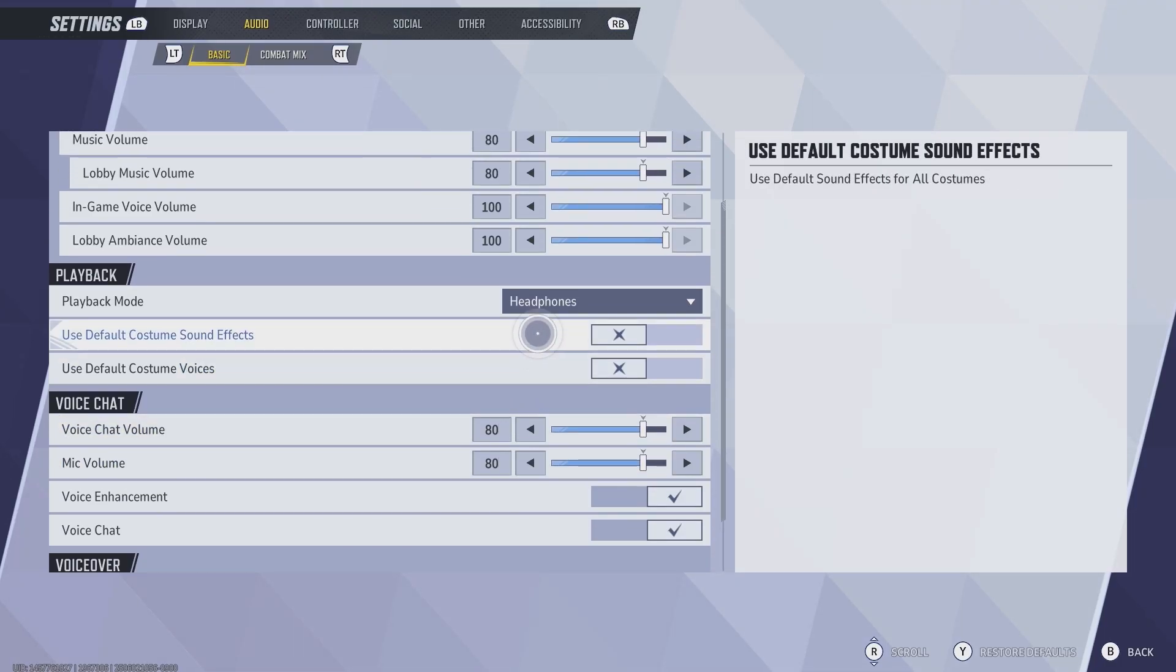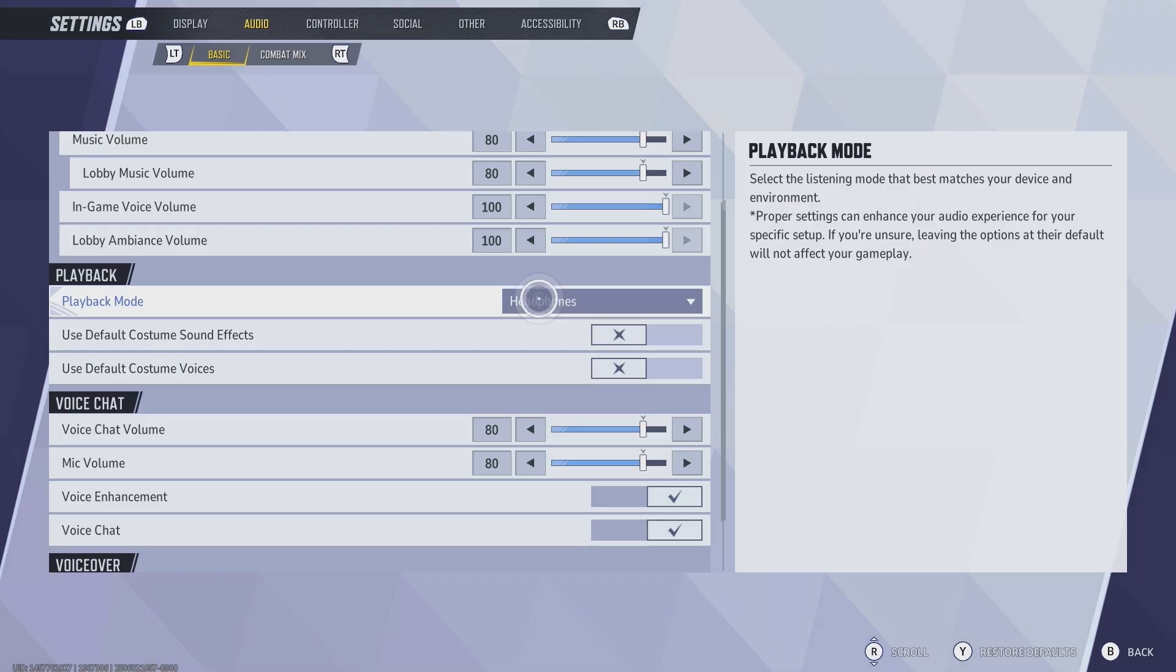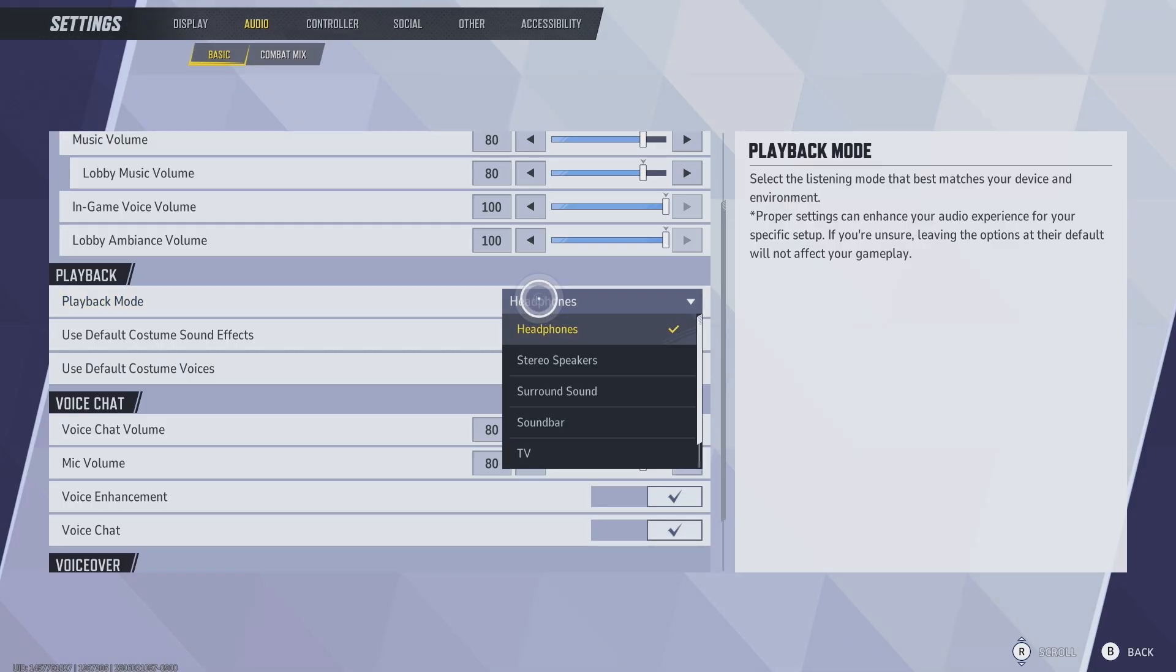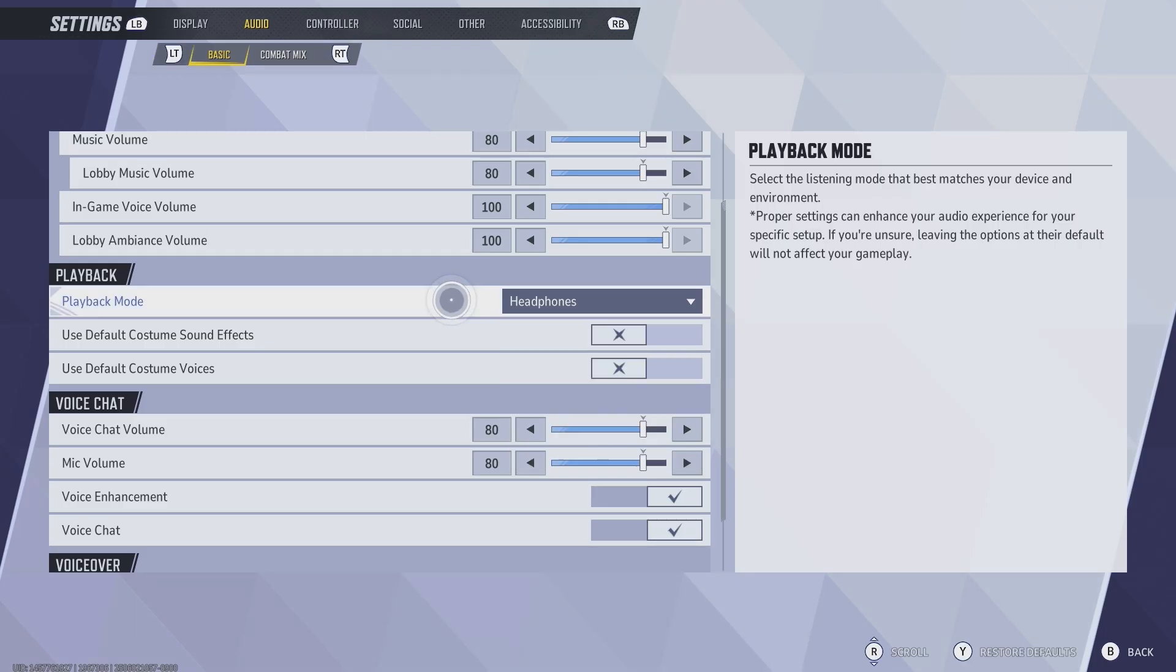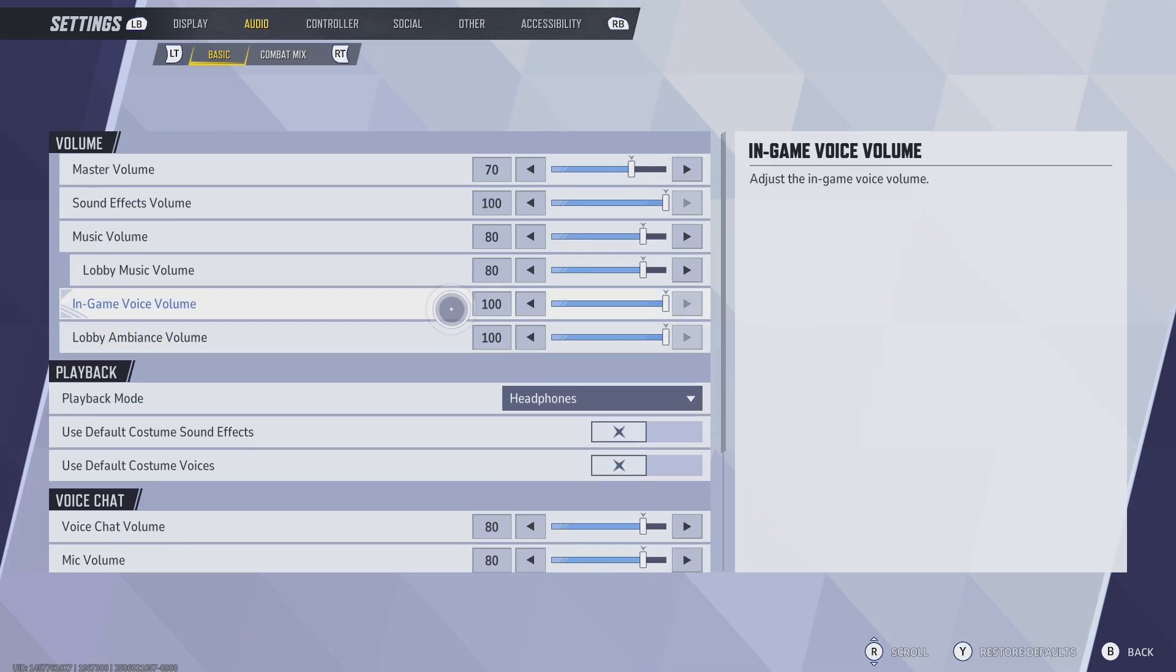Then you want to go to playback. Make sure that this is set to whichever device you're using to play your sound from. If you're using headphones like I am, go ahead and do headphones. We have stereo speakers, soundbar, TV, etc. Just choose the appropriate playback mode right there.